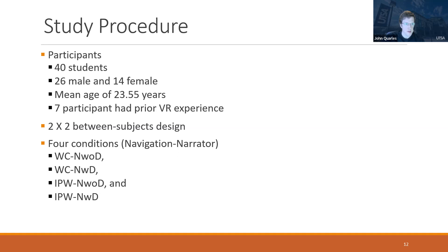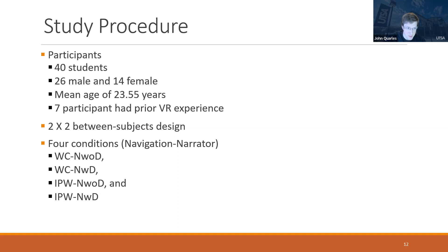There were 40 participants in four conditions: wheelchair with narrator without disabilities, wheelchair with narrator with disabilities, in-place walk with narrator without disabilities, and in-place walk with narrator with disabilities. Participants completed an IAT test before the experience, went through the VR experience interacting with narrators, then completed a second IAT test.